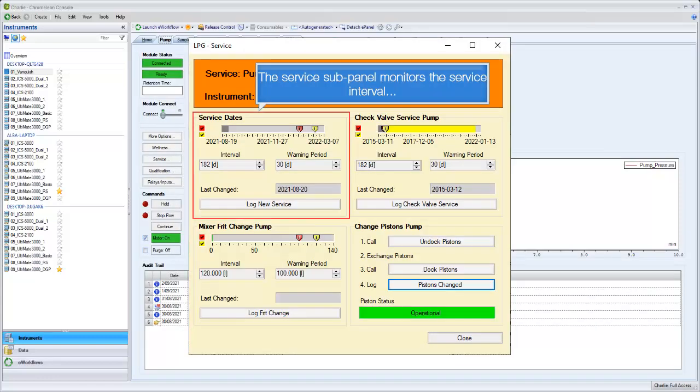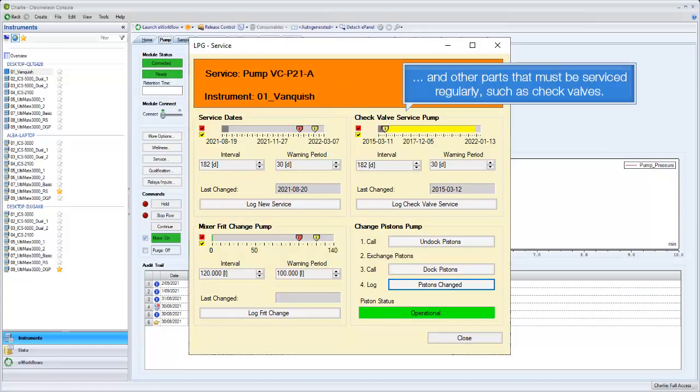The service sub-panel monitors the service interval and other parts that must be serviced regularly, such as check valves.